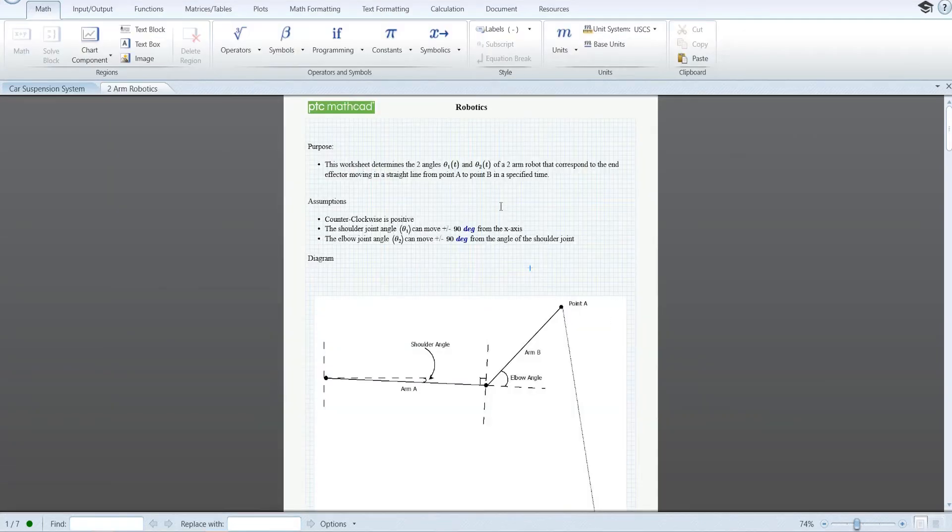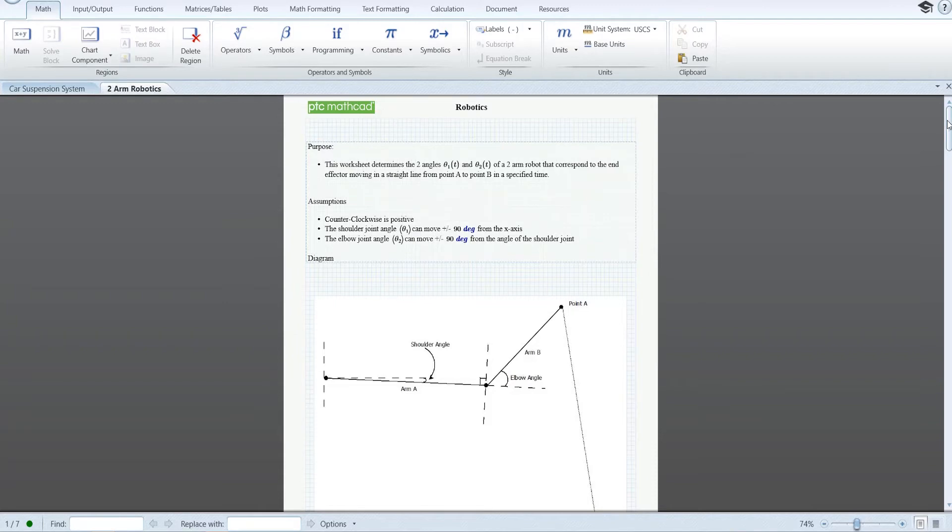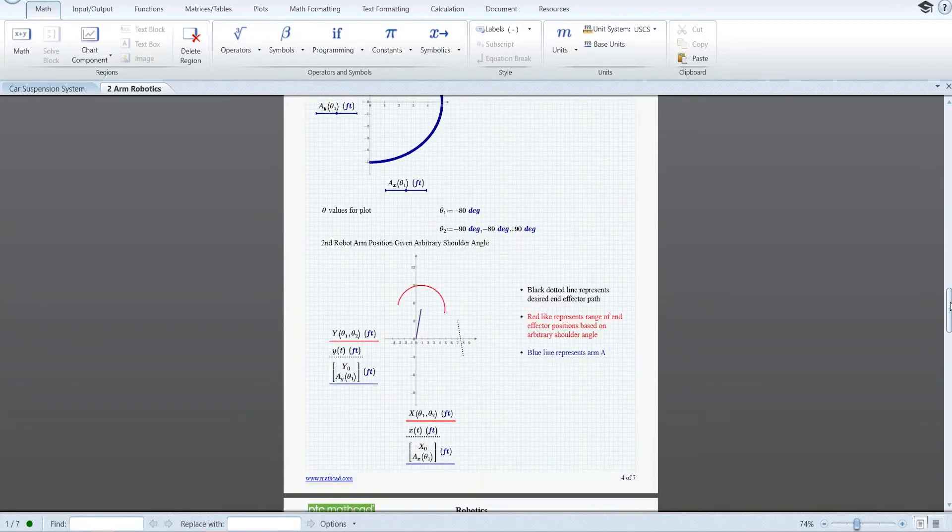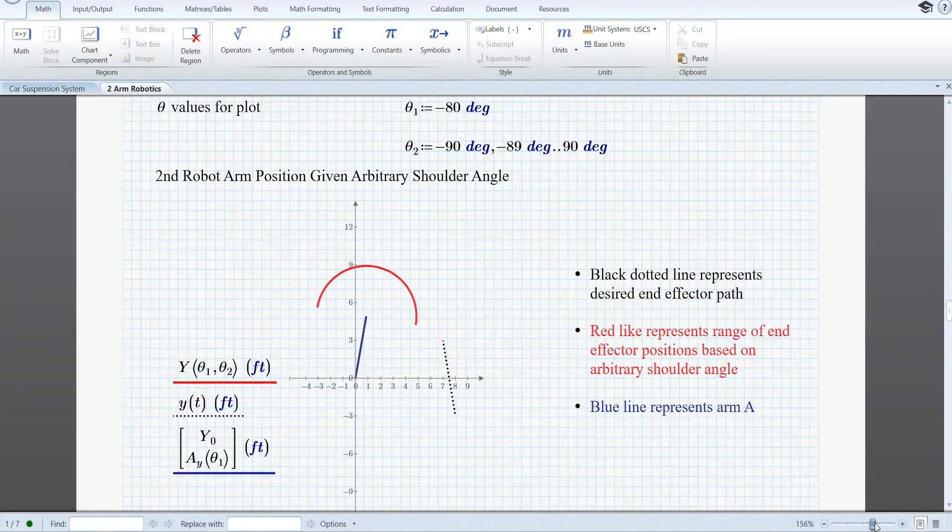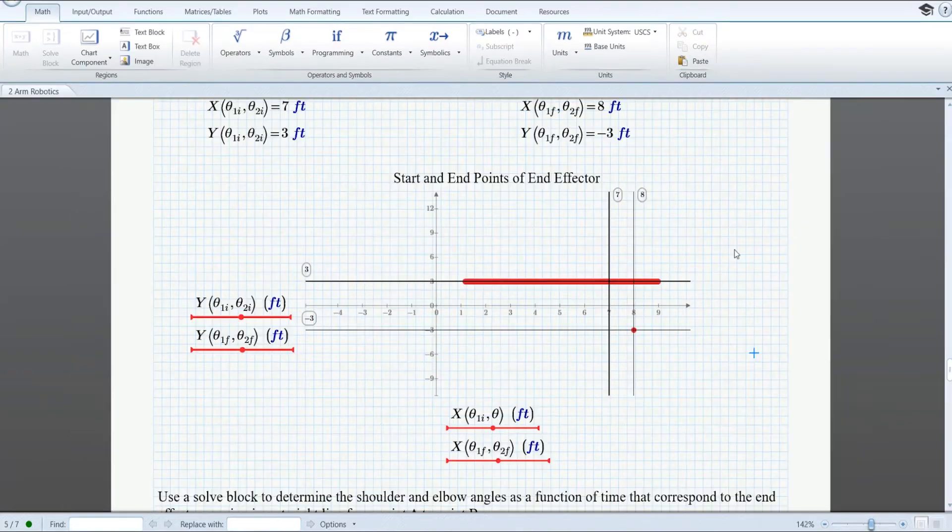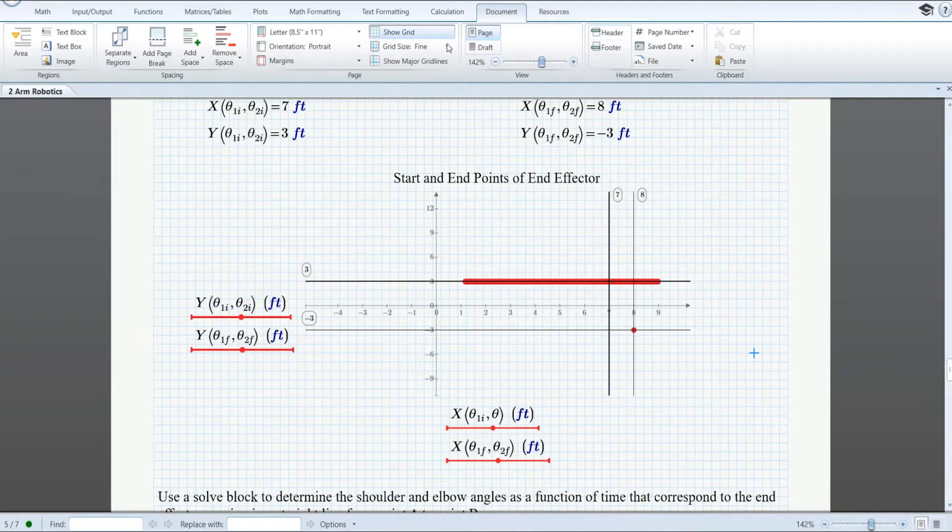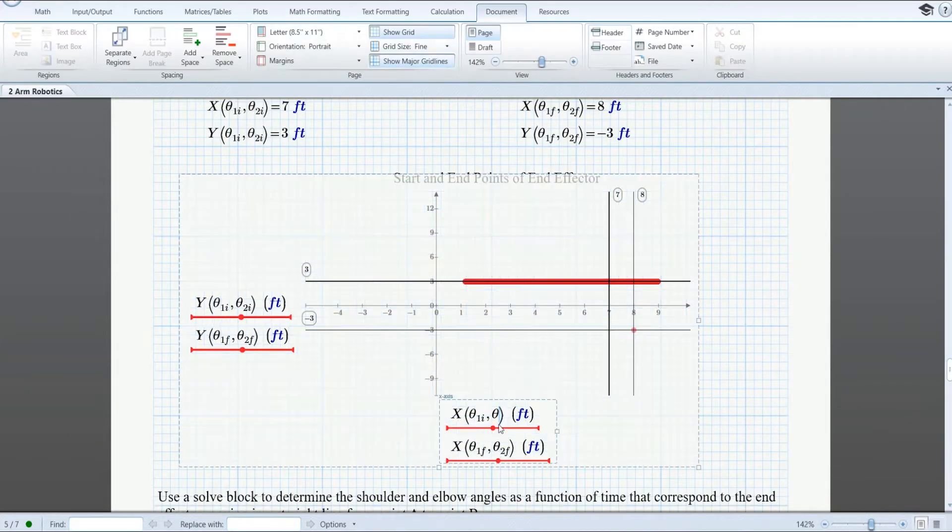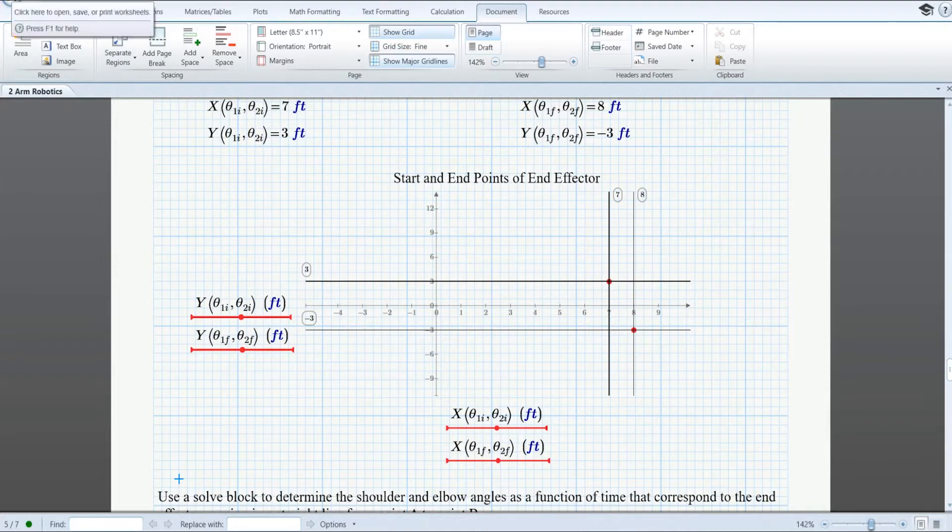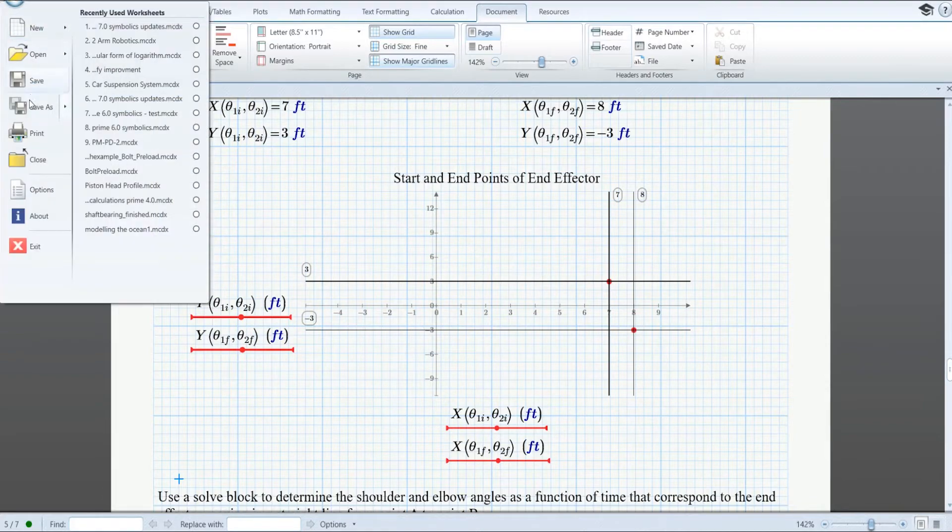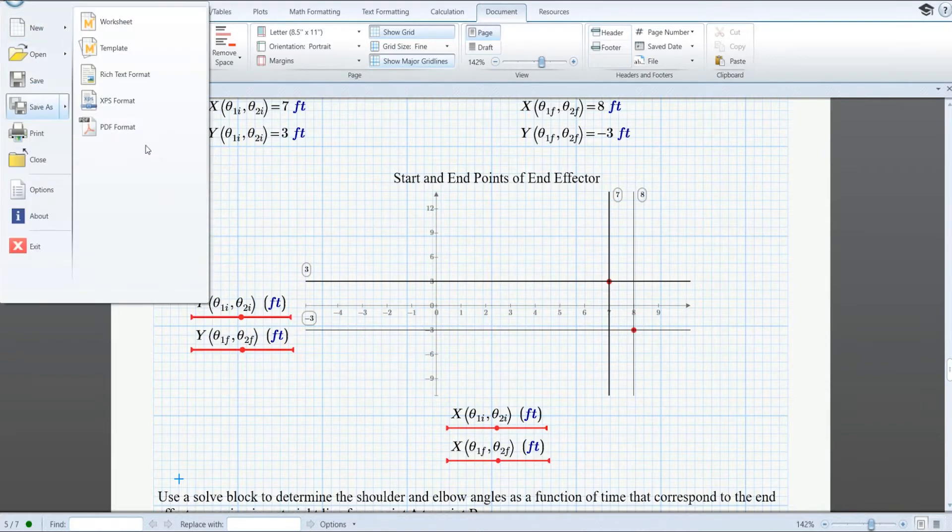MathCAD Prime 7 also introduces numerous usability improvements, including refactored scroll and focus behavior, enabling you to clearly read and review MathCAD worksheets, the ability to remove major gridlines, and the option to save worksheets in PDF format.